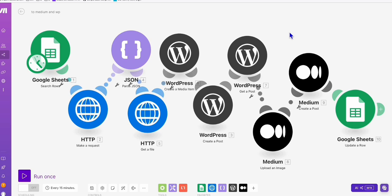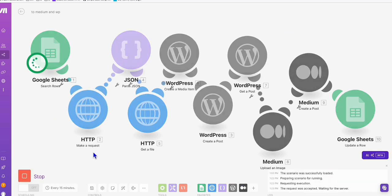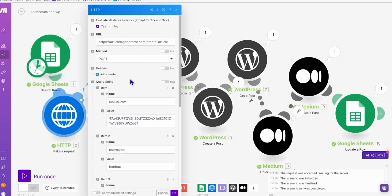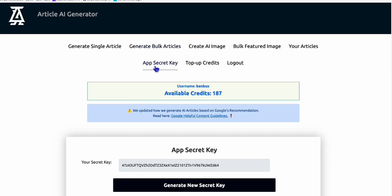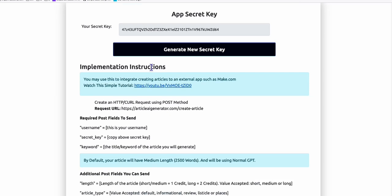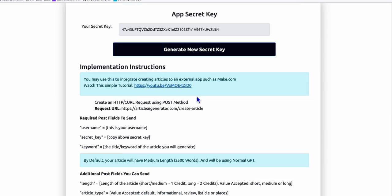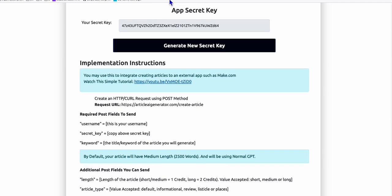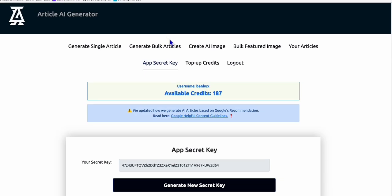So let's do that now for one keyword. Let's run this. And here, the way we create articles, we are going to use the service of Article AI Generator, which the instructions you can find from your app secret key. Why we're using this is because it will create a comprehensive article for us. It will also automatically create a featured image and will use GPT-4o mini as the default and will only consume one credit.